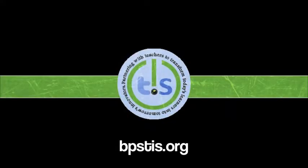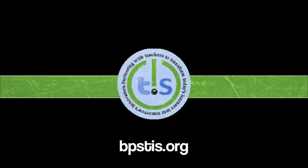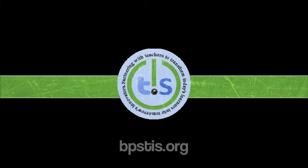For more information and ideas on how to use your Chromebook, or to access our printable guides, visit us at bpstis.org. You'll find lots more resources, just like this one, produced by your Billings Public Schools Technology Integration Specialists.